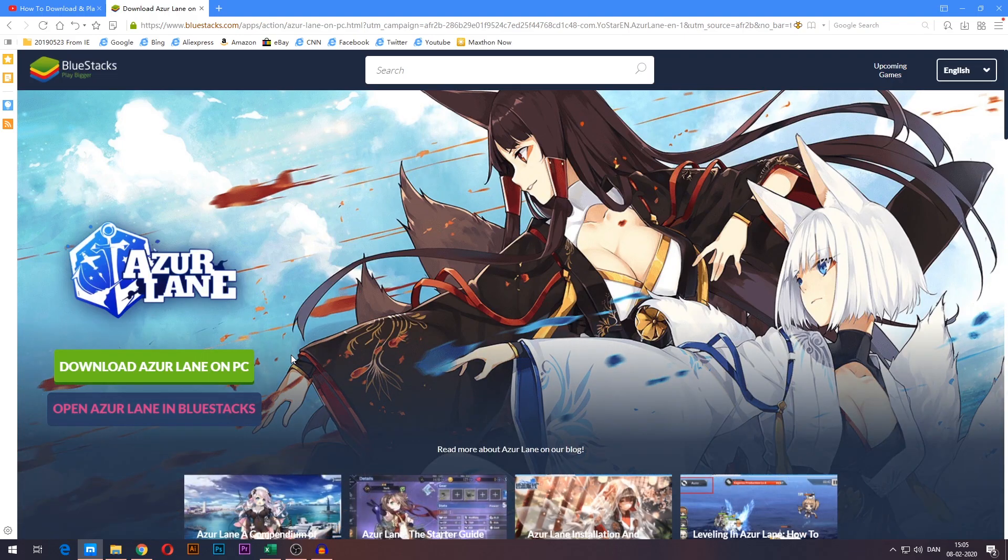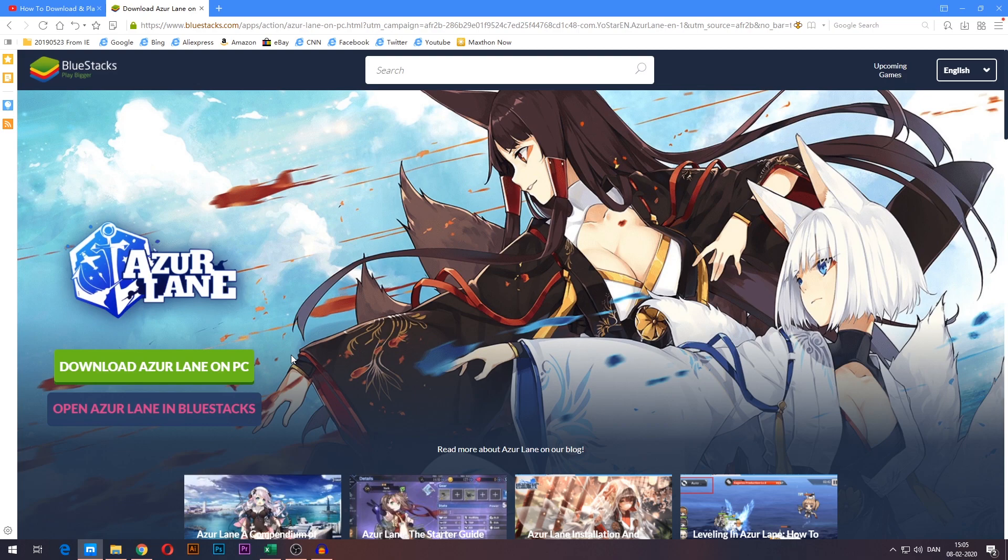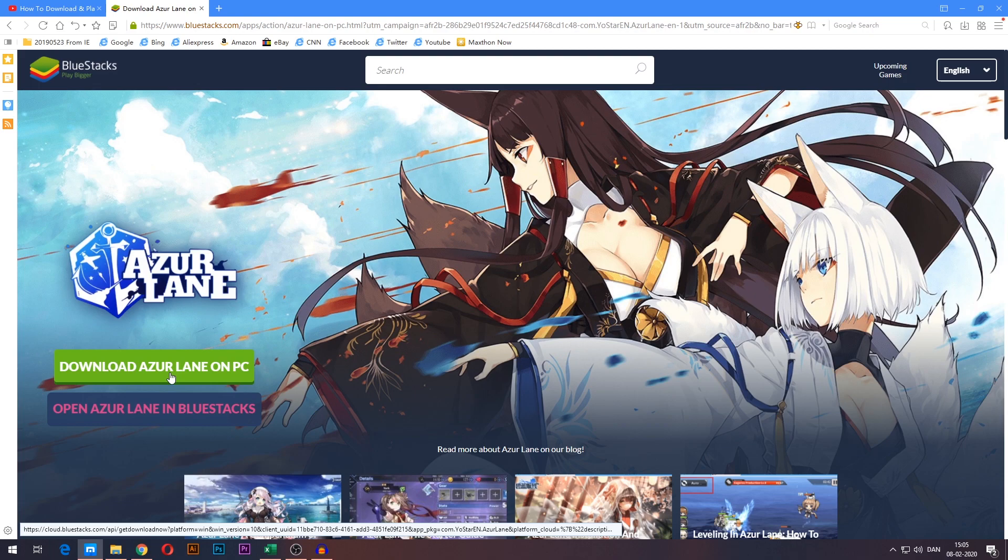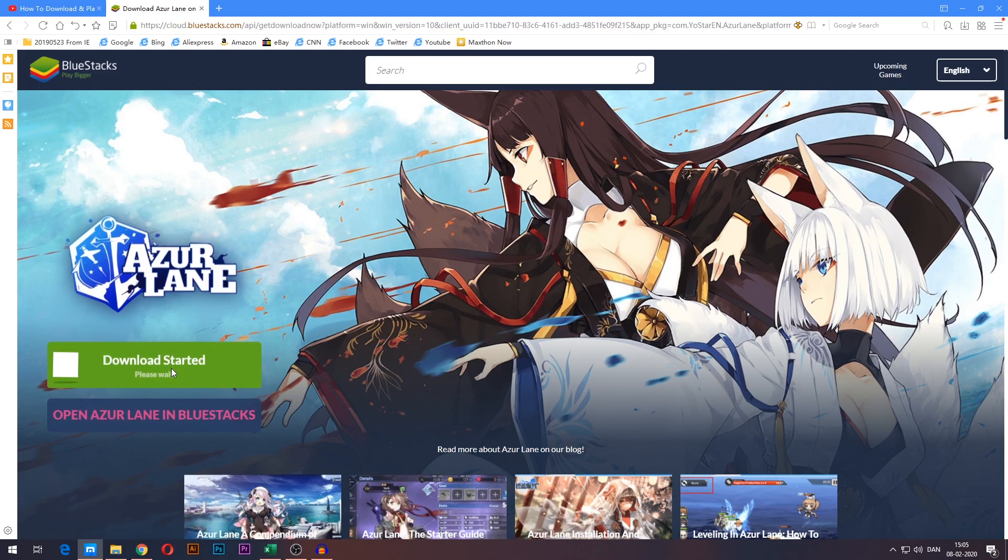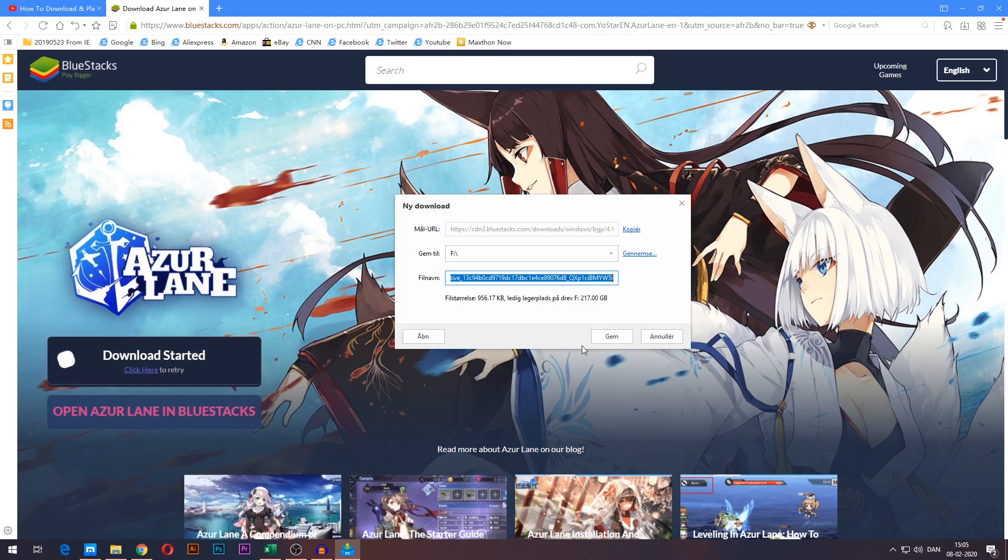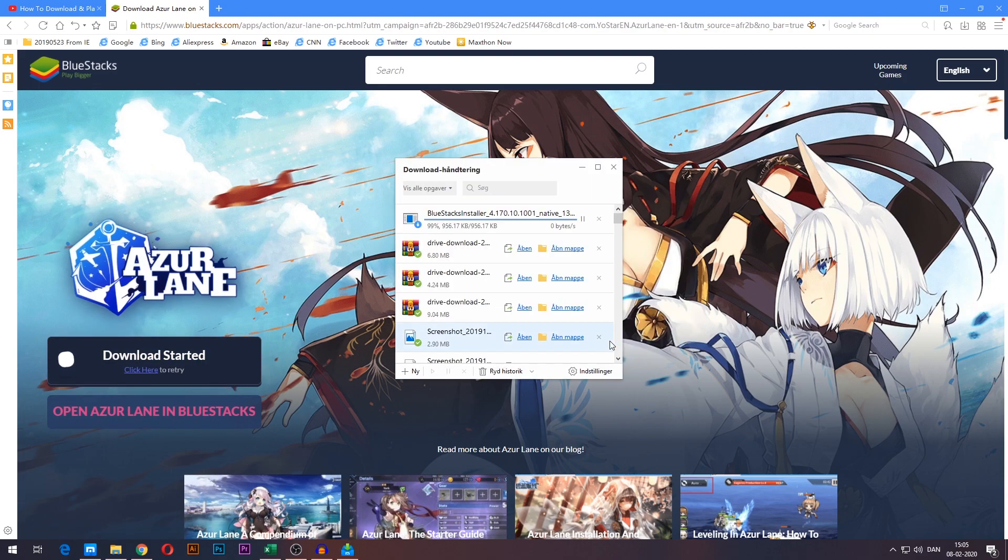It'll take you to the Azurelane page for BlueStacks which is an emulator that can emulate mobile games on your PC such as Azurelane. Go ahead and press the download Azurelane on PC button here on the left side, then go ahead and save and run the installer.